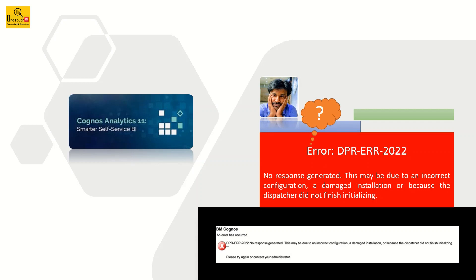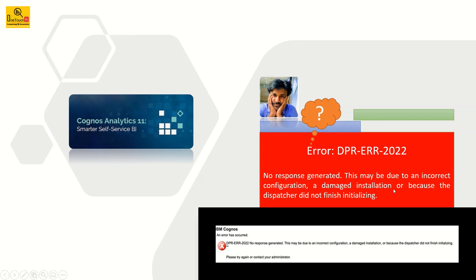And today I have come up with another interesting troubleshooting video for the error code DPR-ERR-2022. It's a dispatcher error and it occurs primarily due to a damaged installation or the system.xml file got corrupted in the cogroot folder.